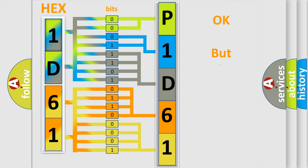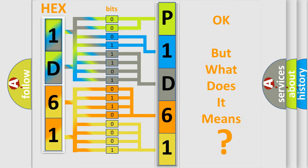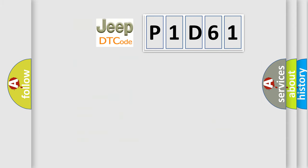The number itself does not make sense to us if we cannot assign information about what it actually expresses. So, what does the diagnostic trouble code P1D61 interpret specifically for Jeep car manufacturers?